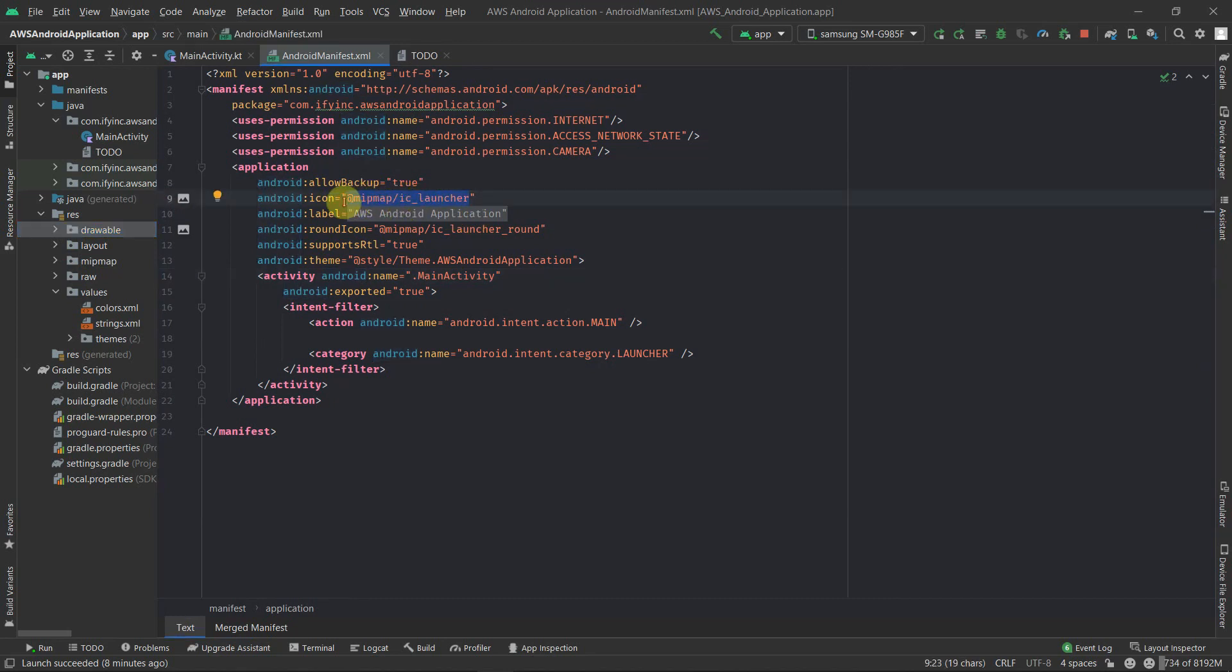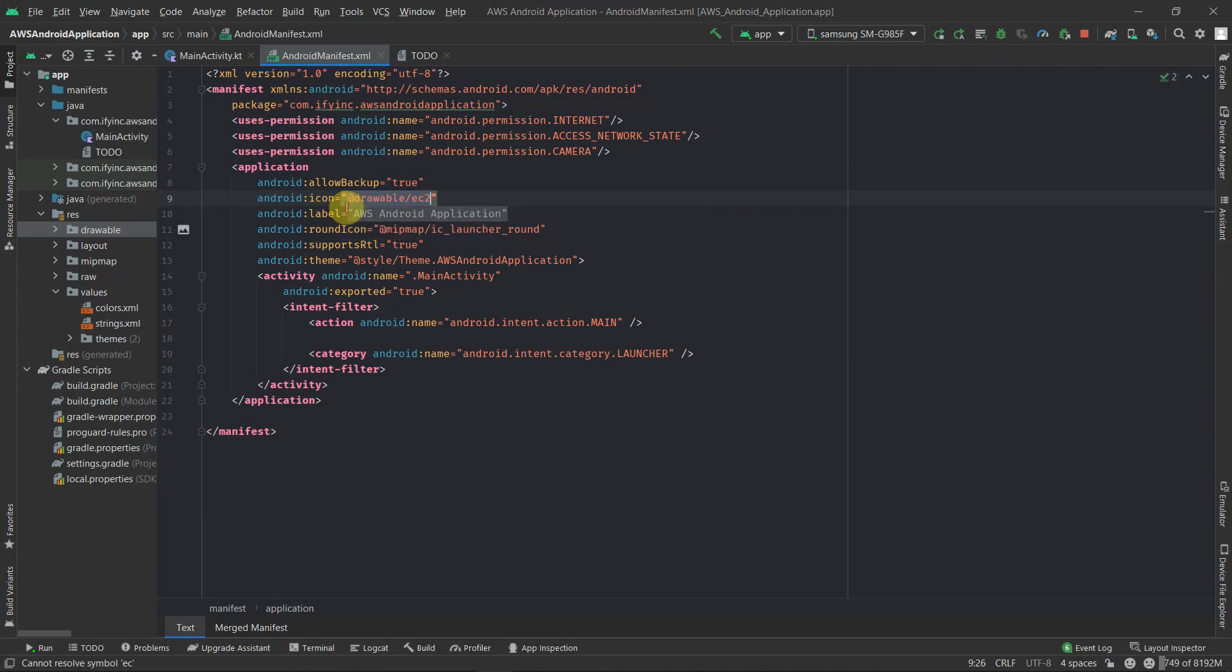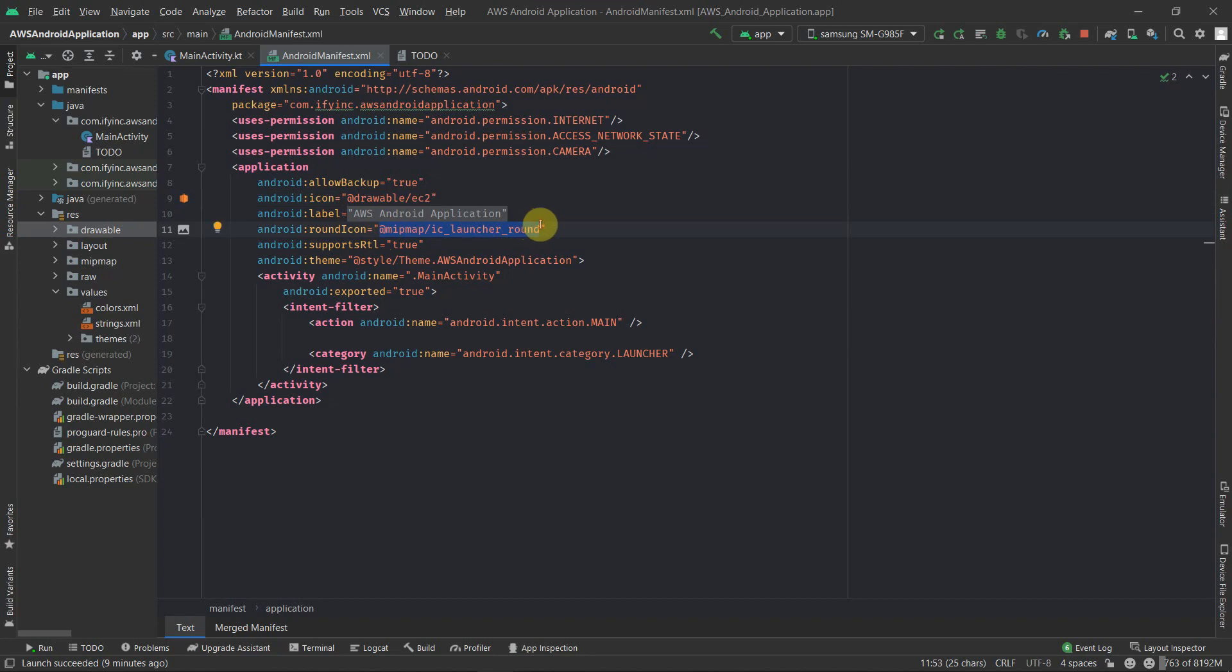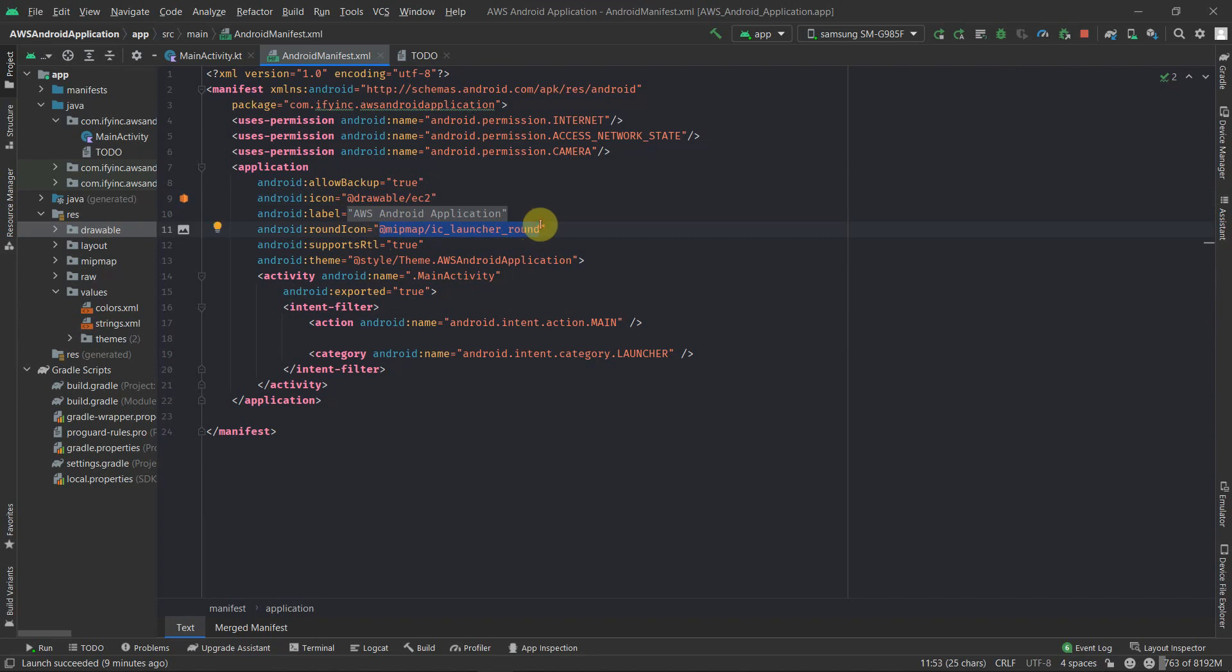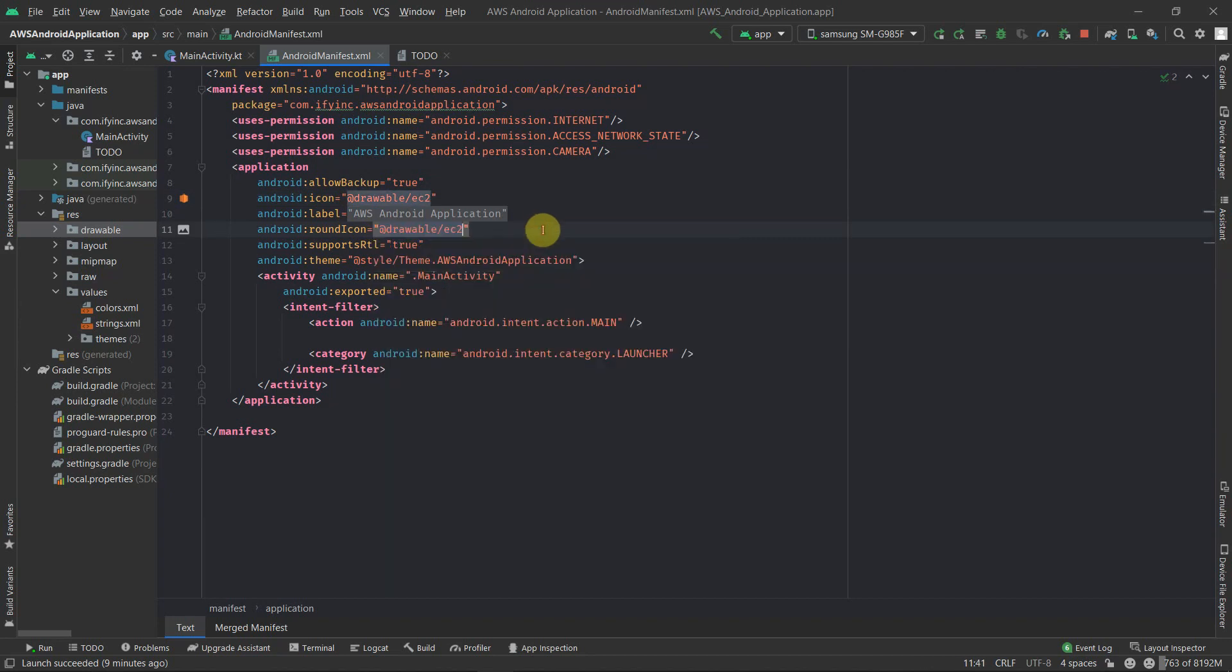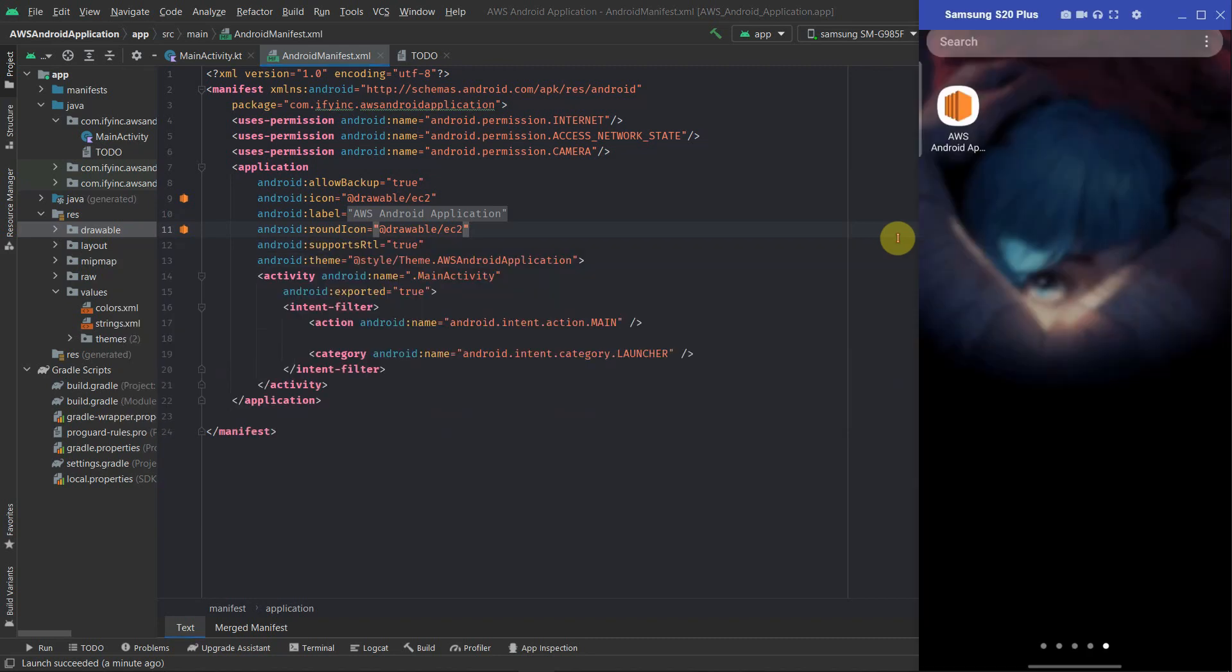For now I have the downloaded icon which we'll be replacing here. All you have to do is give the path of that icon here. So the icon name is drawable/ic2, and also do the same thing with the round icon ic2. So now when you run this application you'll be seeing that our icon has been replaced with the icon which we provided in the manifest file.